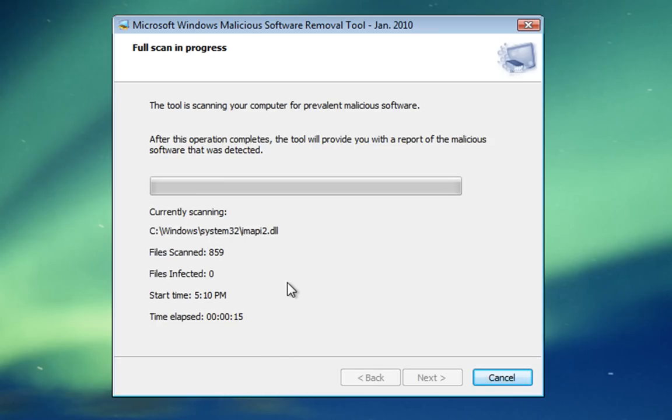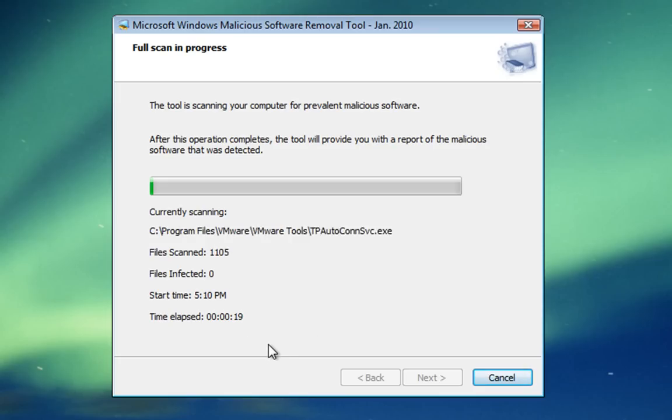Once we've started the scan, we'll let it run through and do its thing. We'll see whether it detects any malicious software.